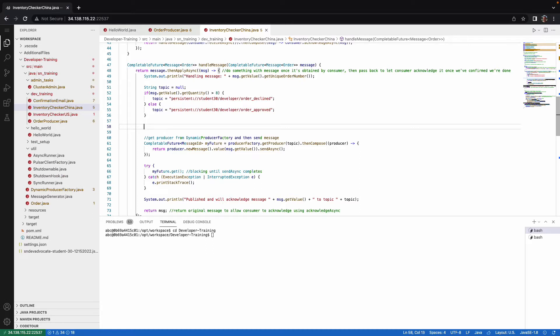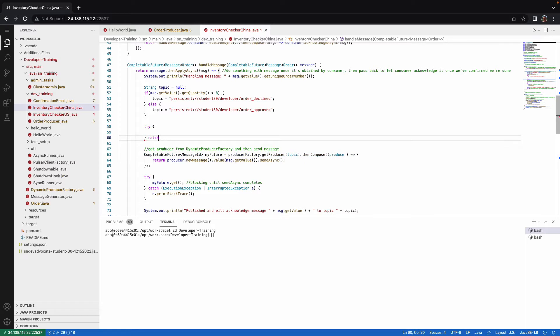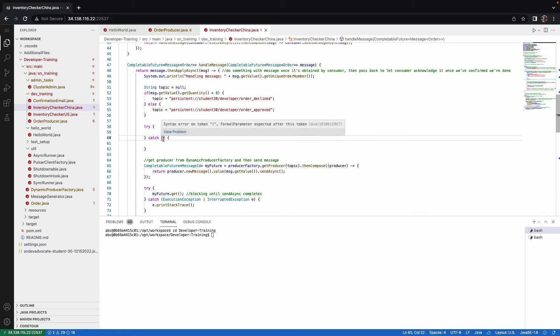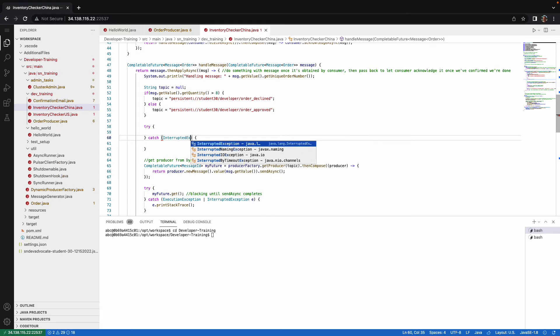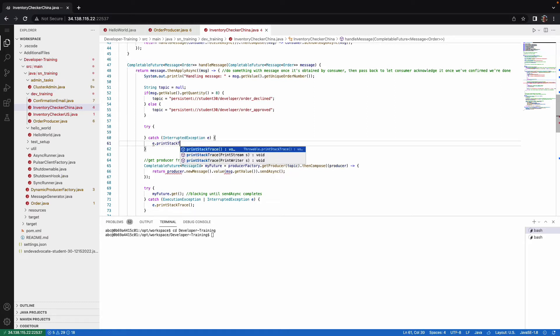So I'm going to place that inside of a try catch block. And the type of exception that it's going to catch from the thread sleep is an interrupted exception. So I'm just going to place that in here. We're not truly going to do anything with that. I'm just going to say E dot print stack trace in case there's an exception.